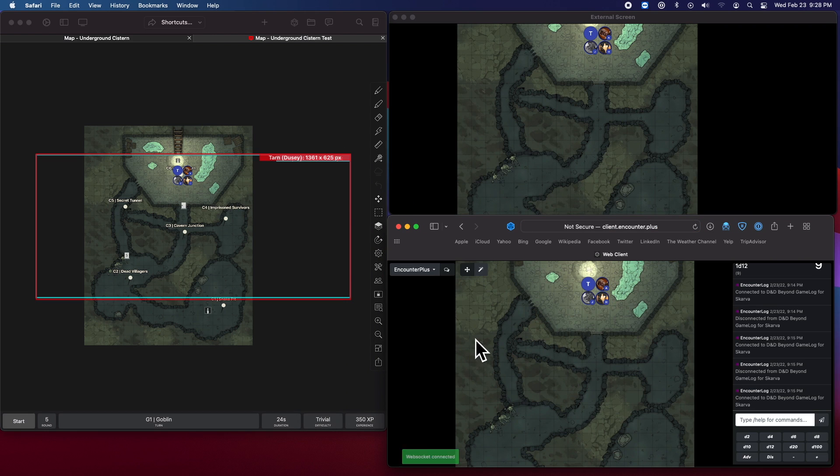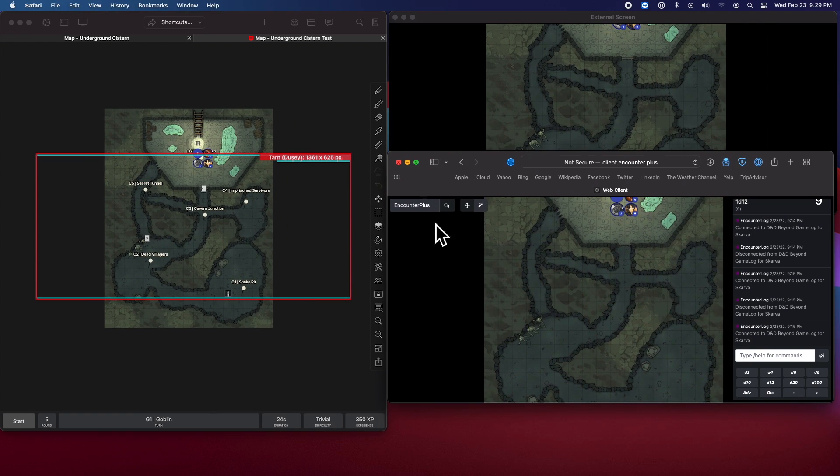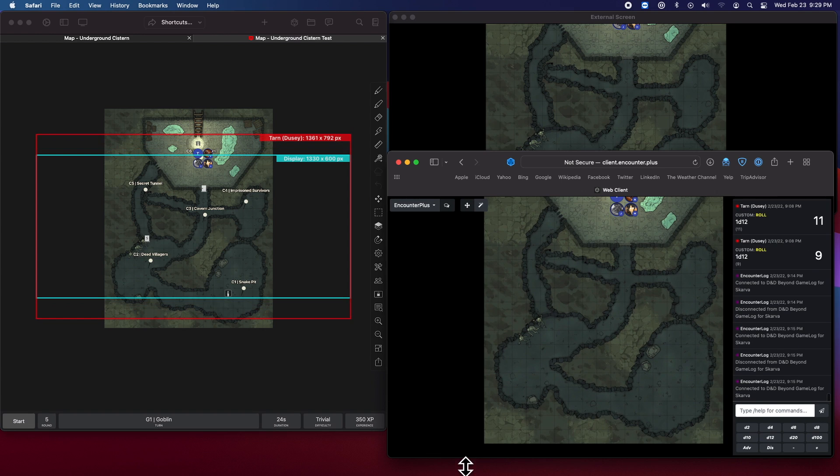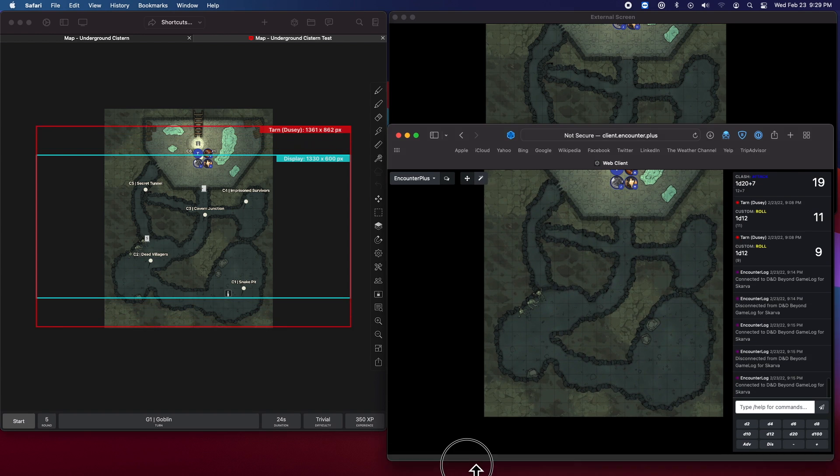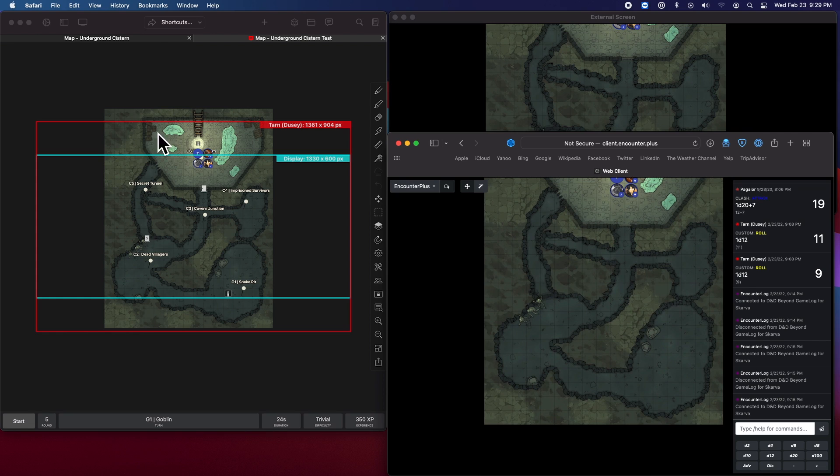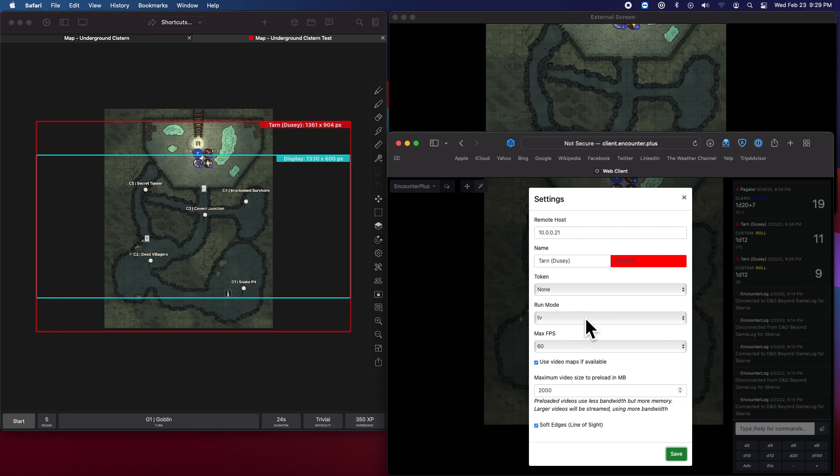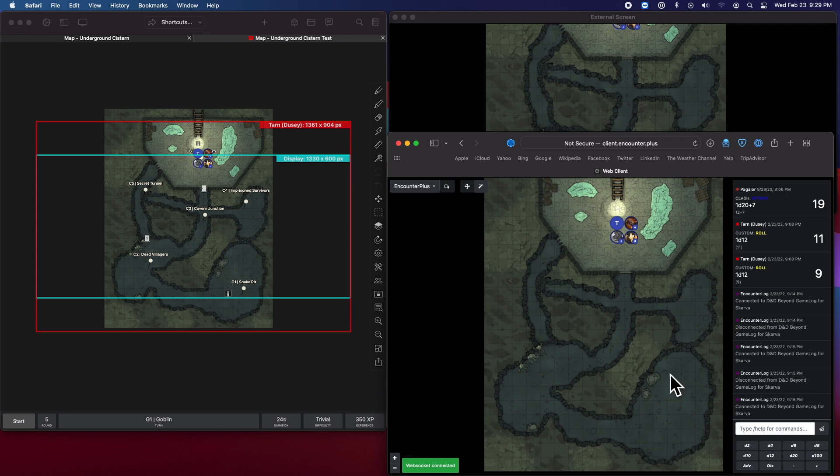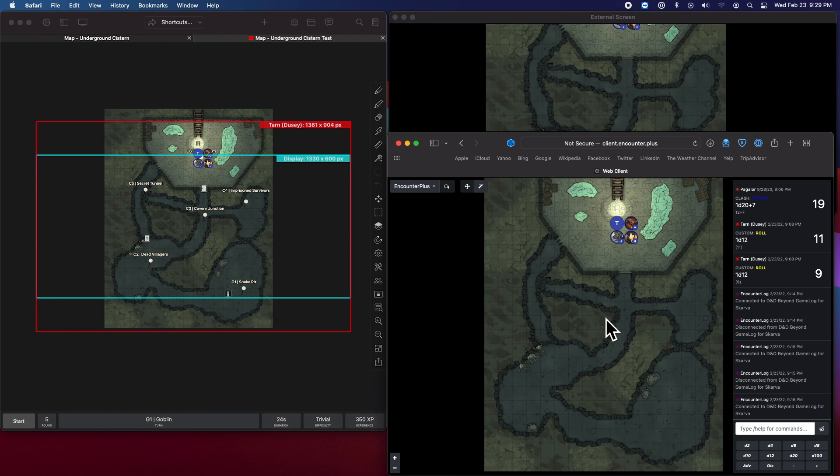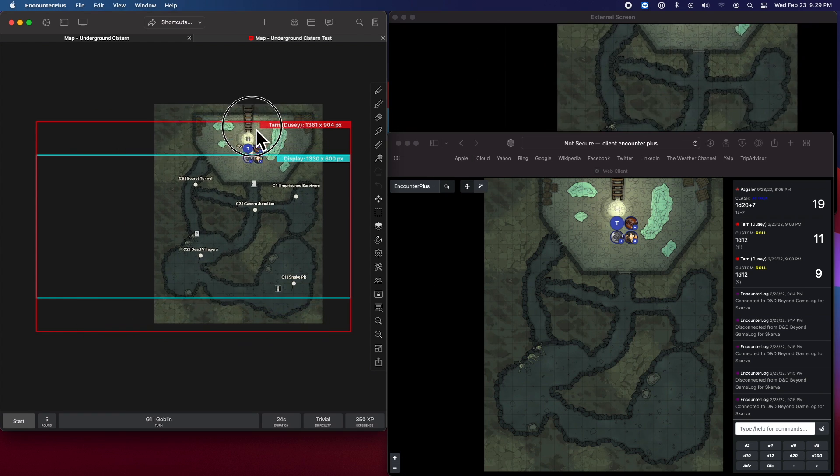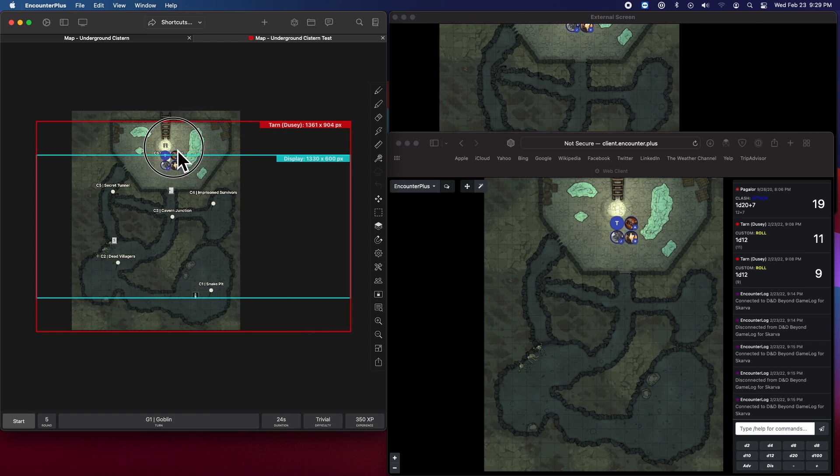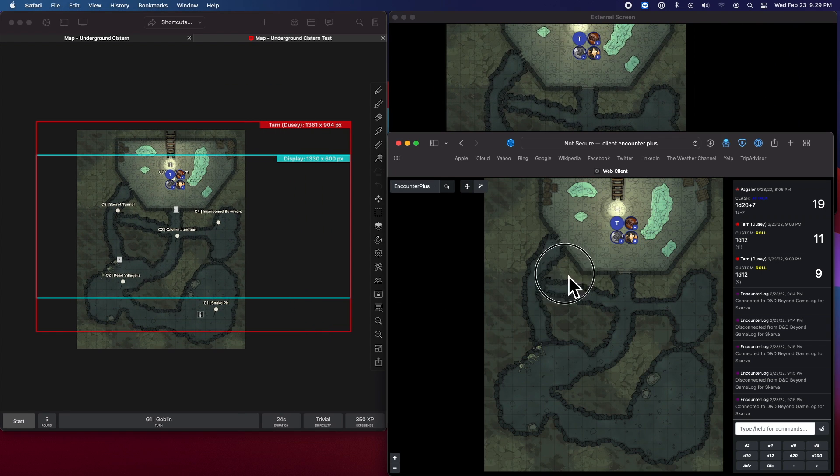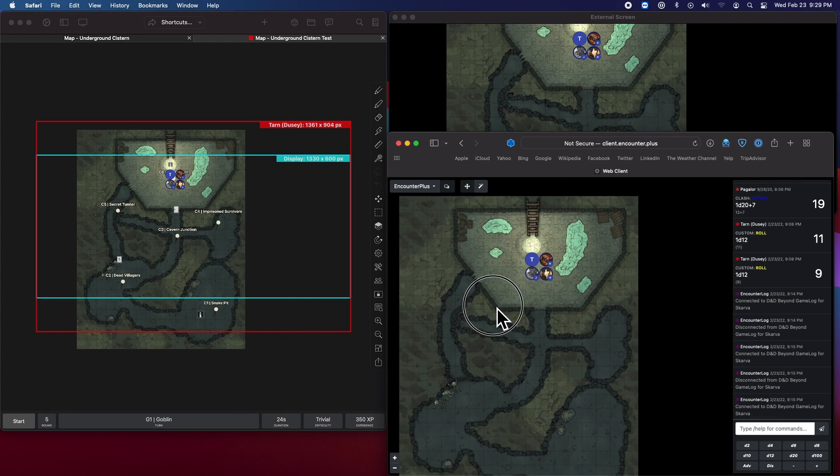But what if you also have somebody connected through the web client or multiple people connected? Now you can see that I actually have two different viewports that are showing. So if the web client is looking like this, you can see what's showing there on the web client. Now there is this TV mode on the web client. So you can use the web client to be locked down into a TV and controlled by the DM as well.